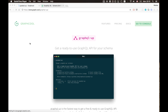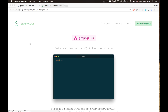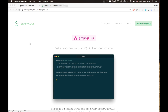We at GraphQL love GraphQL, and we think everybody should be able to use it. That is why we built GraphQL Up, a tool that lets you get started quickly with your own GraphQL API without having to do any server-side work. You don't have to create an account, you don't even have to leave your email address — just provide your GraphQL schema and you're good to go.